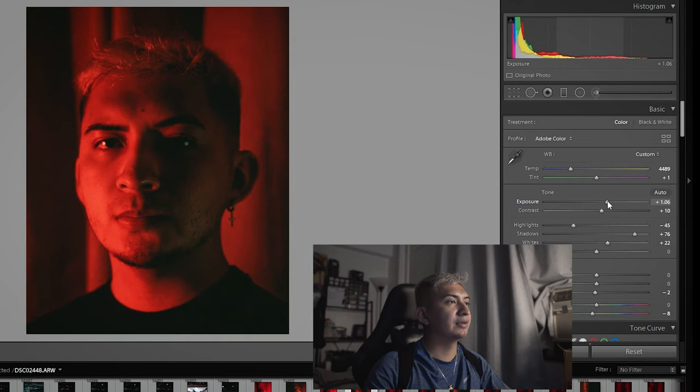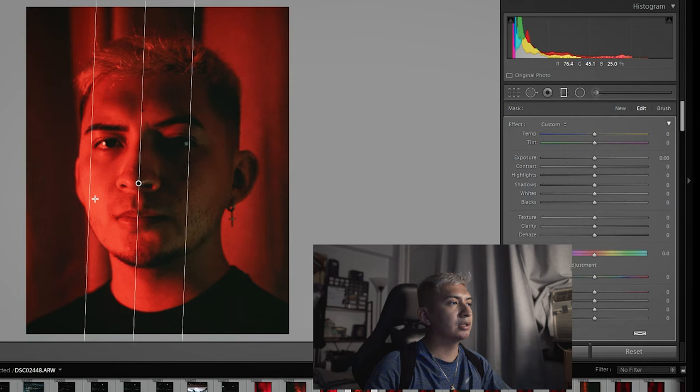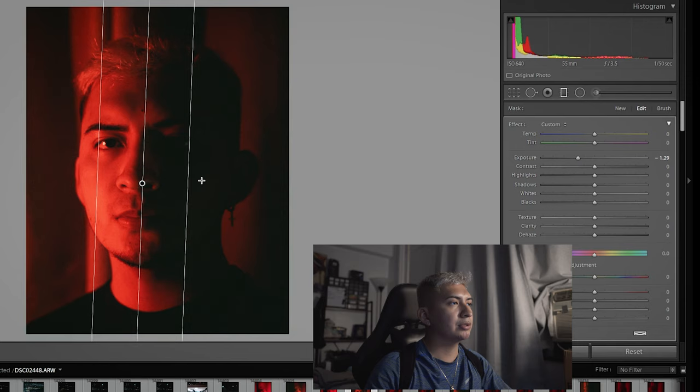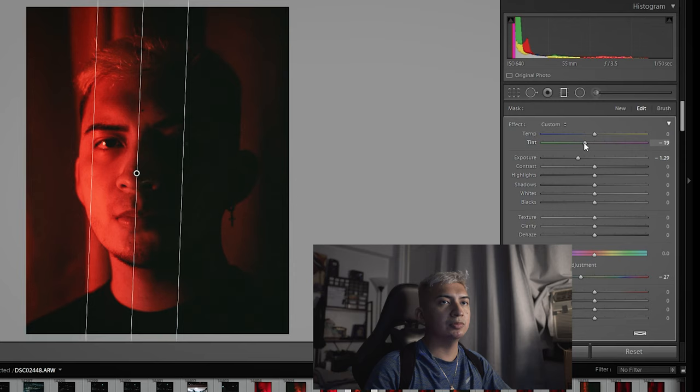And what I did was I went to the graduated filter. I added one right over here. Of course, you can adjust it. Now from there, we turned down the exposure slightly, not too much. Now from there, we went to the saturation. I pulled the color just a little bit. And then we added some green vibes to it.